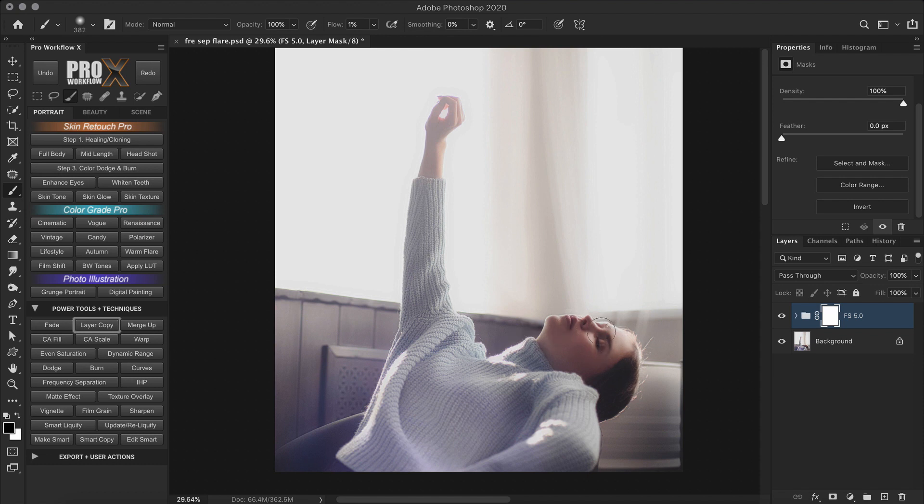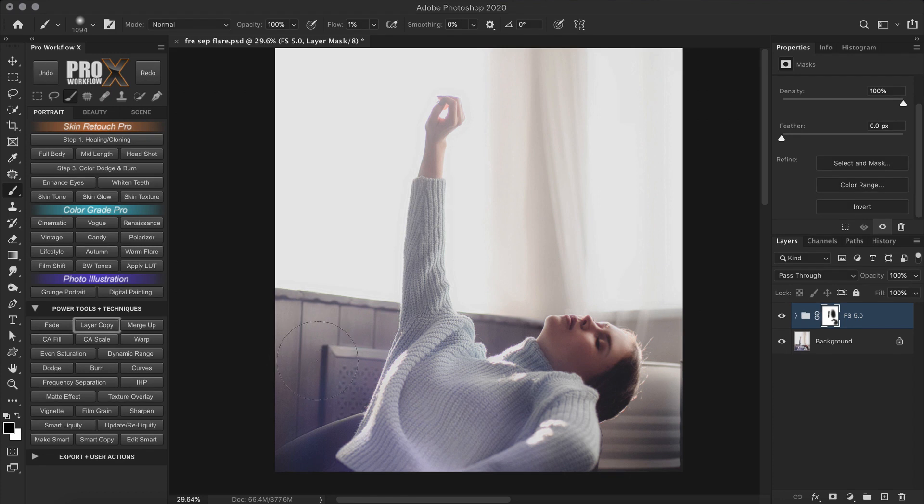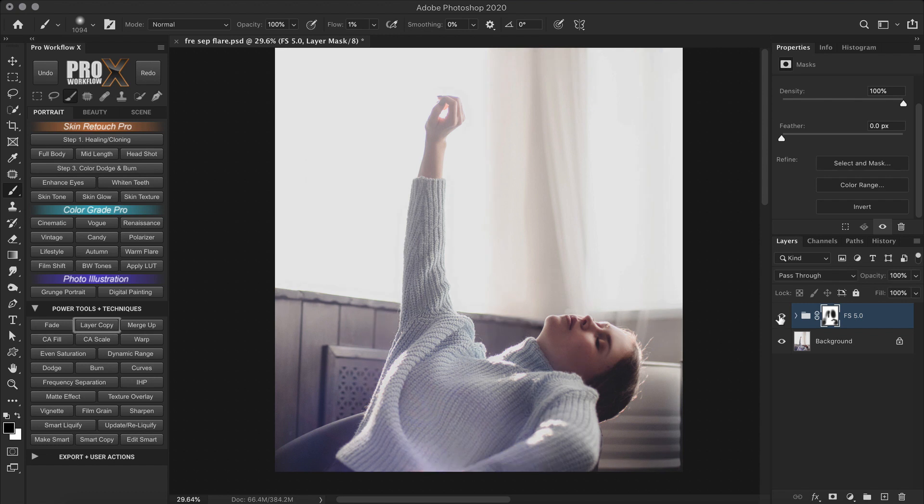And paint black only where I want the texture to be prominent. Like her face. And some parts of the sweater. And maybe the curtains. So basically you have the freedom to make the image look however you want it. Now take a look at the before. And this is the after.